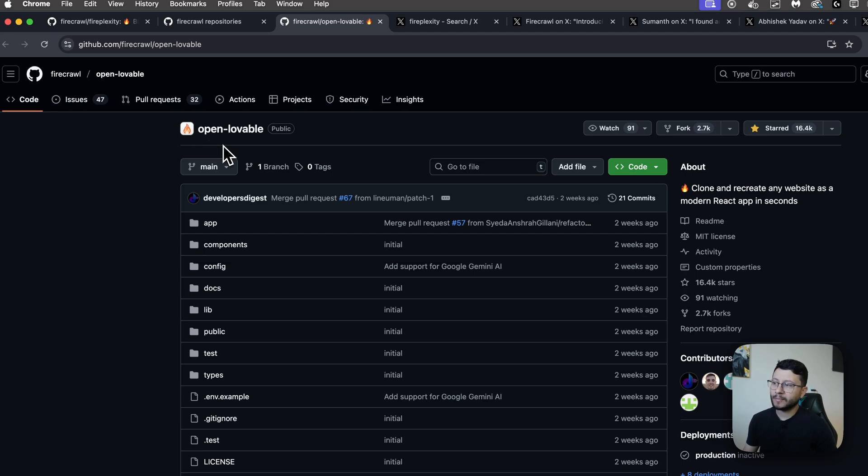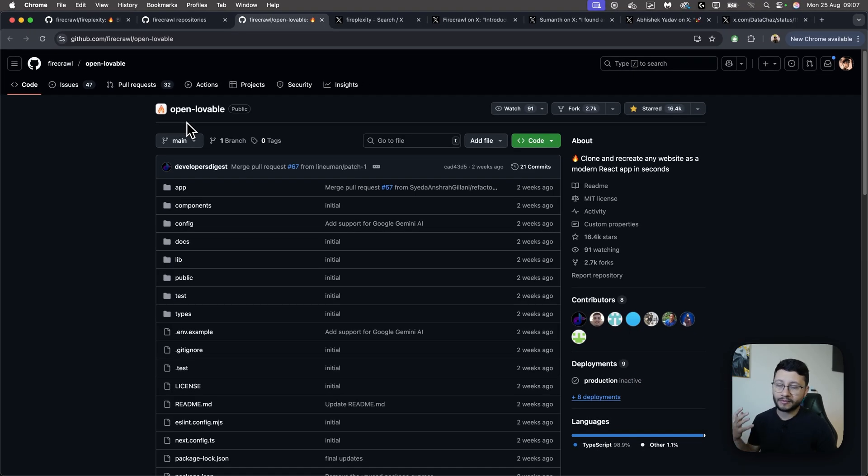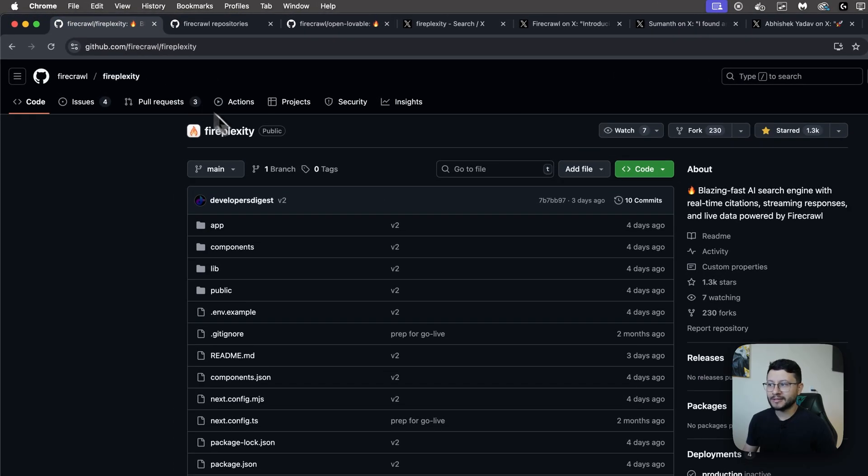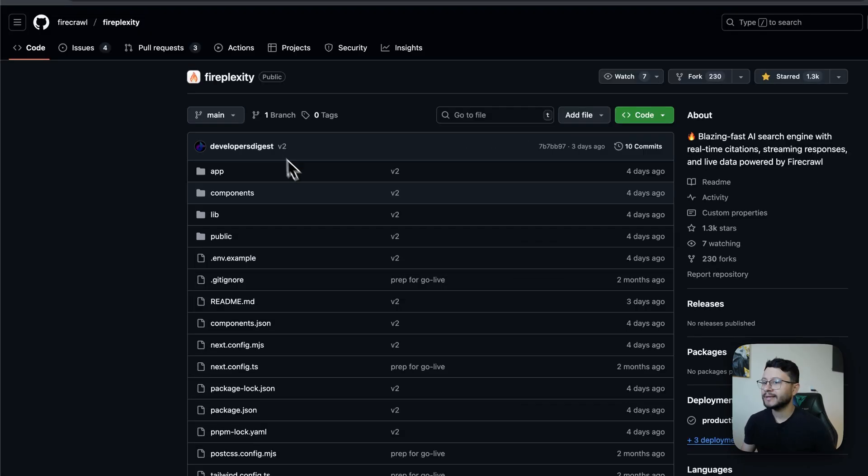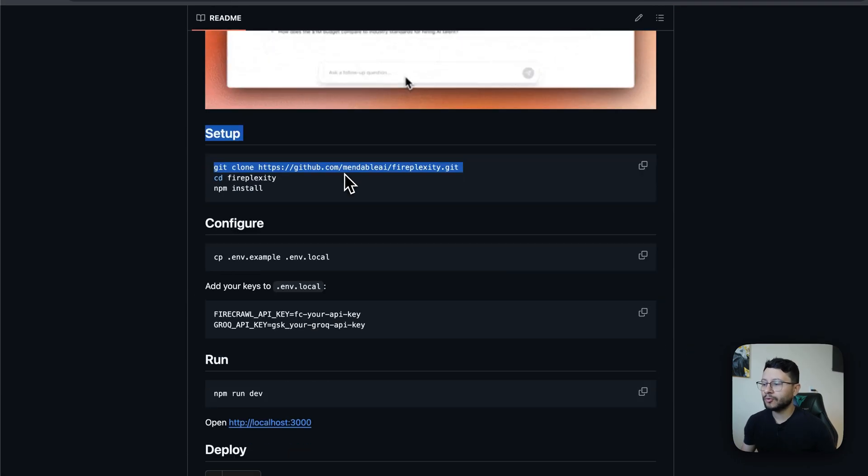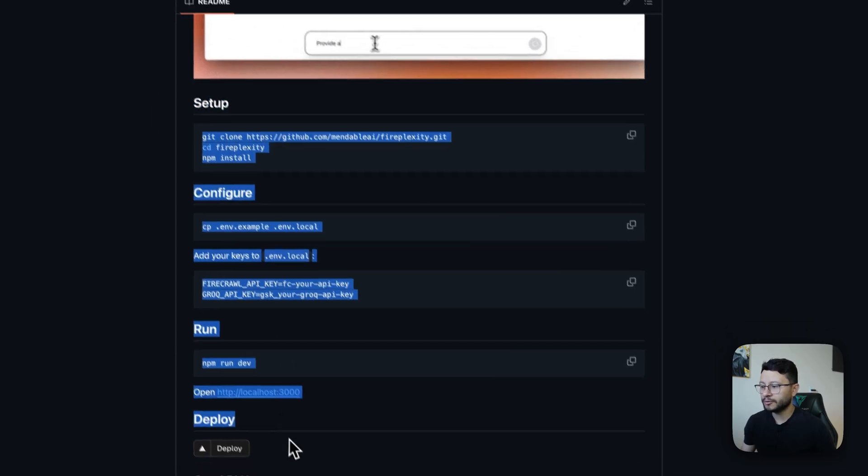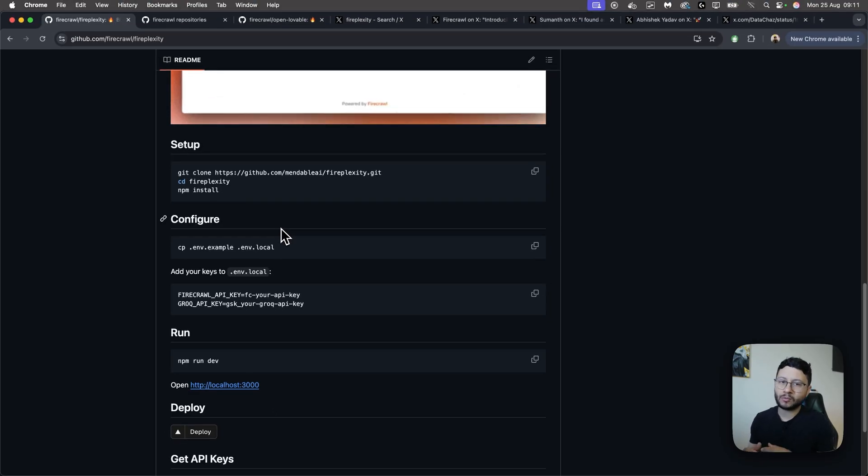Just the other day I made a video about OpenLovable, which is a Lovable clone made by Firecrawl. They did it again with Fireplexity, which is an open source clone of Perplexity. In this video we'll go through how you can install this on your own computer and then we'll test it to see if it works efficiently,